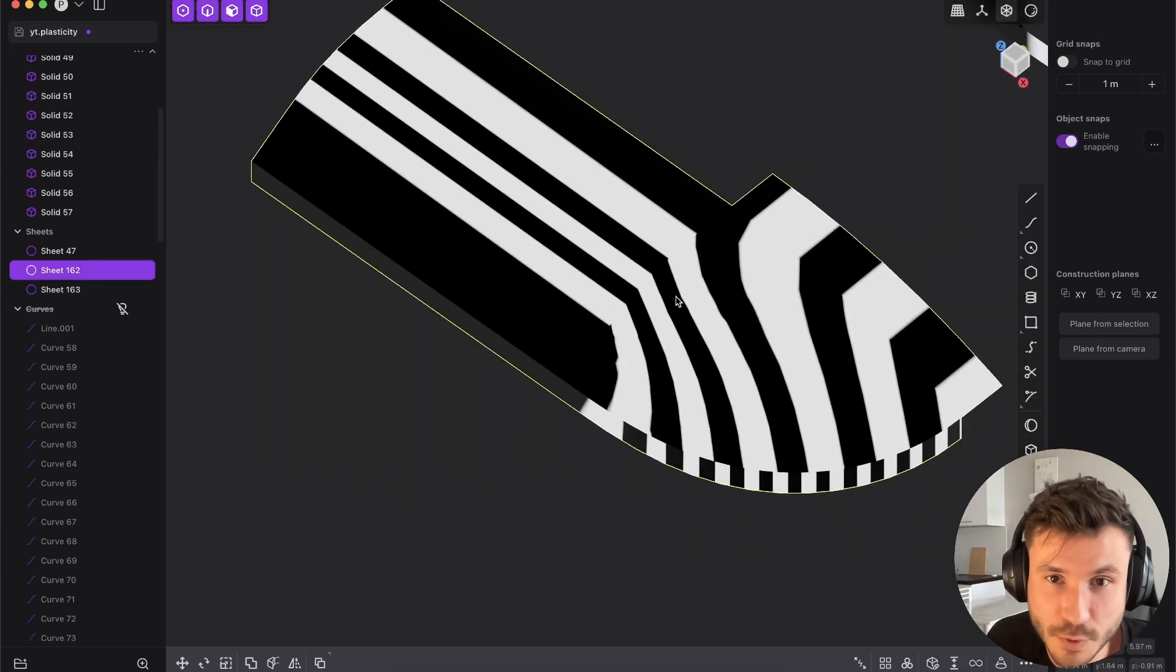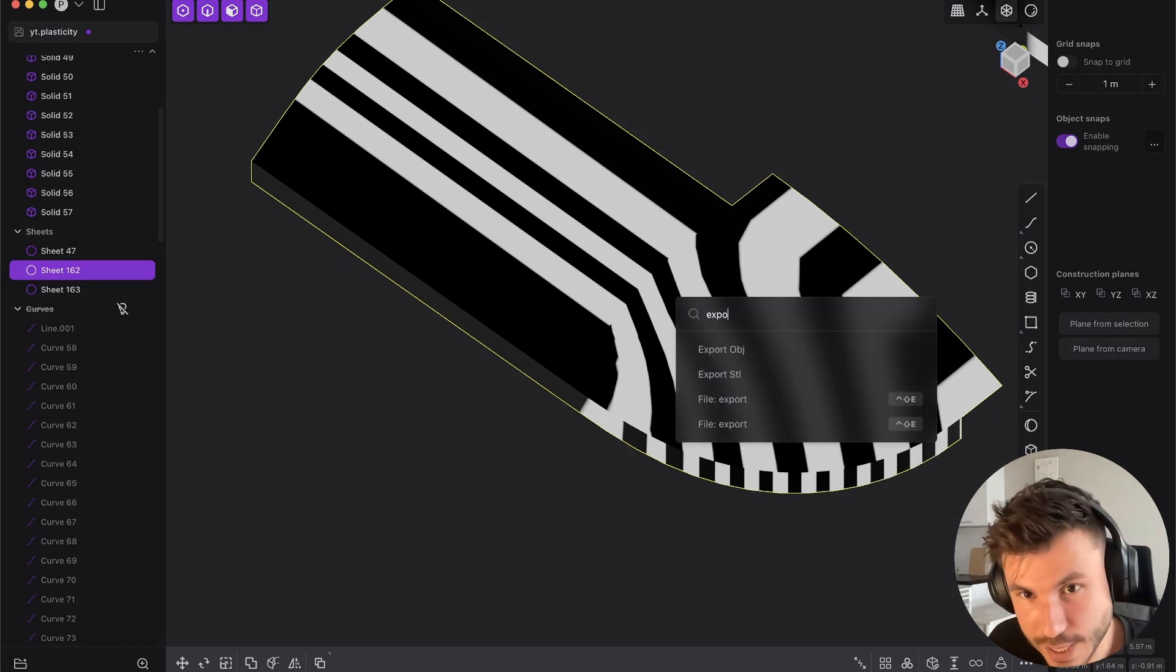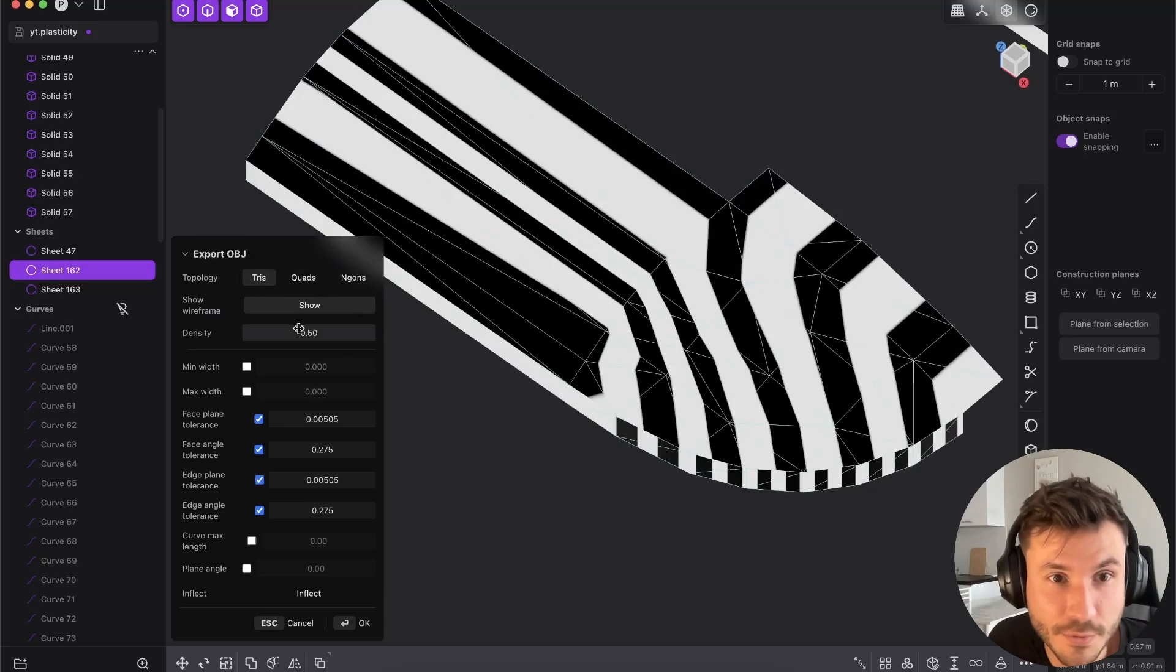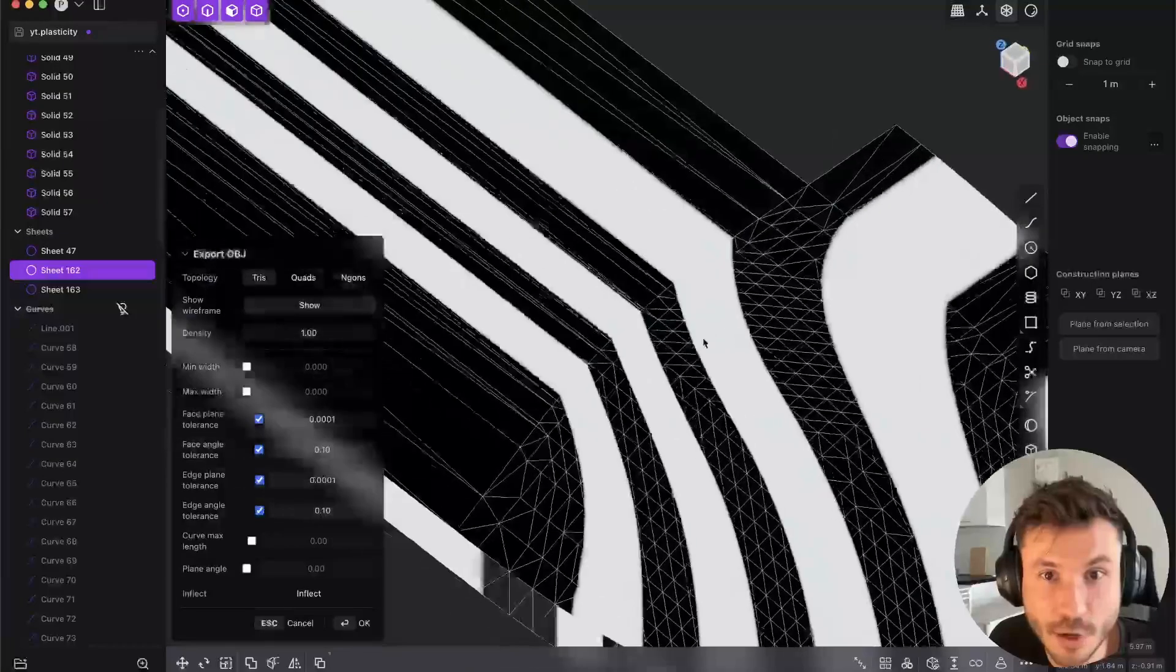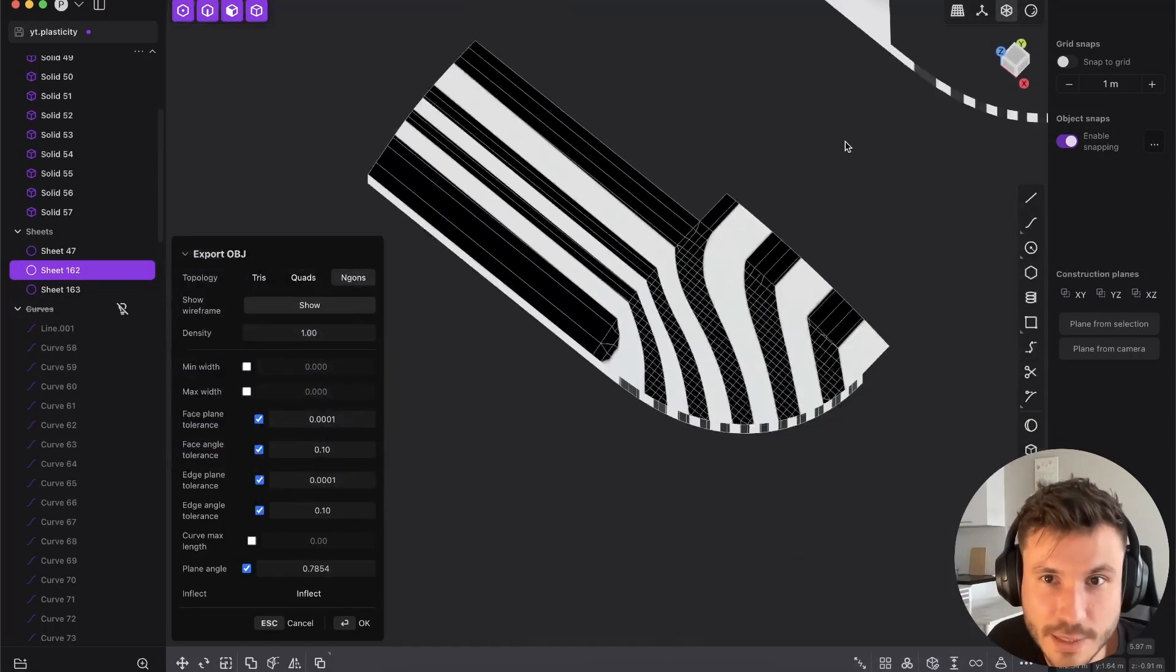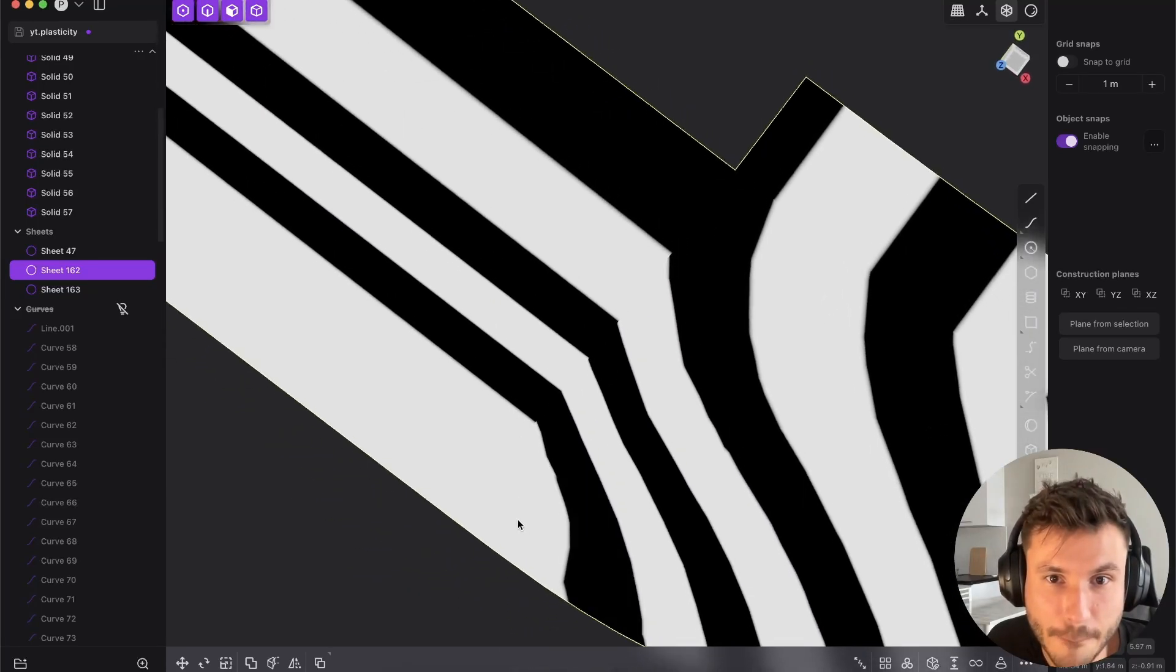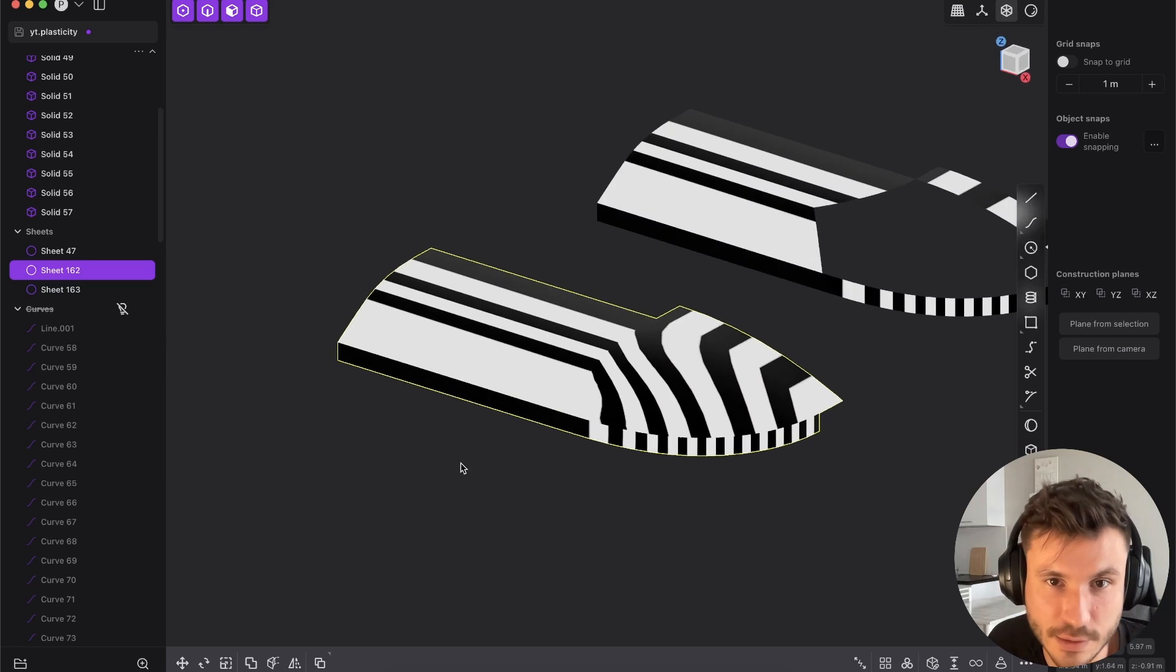What you could do is if you would select this object and if you press F and you would export OBJ, and if you crank here the density up to one, then you see already those guys are connected. So it's still not good, right? But it's at least connected. If you go out of the export, you see these guys are not connected.